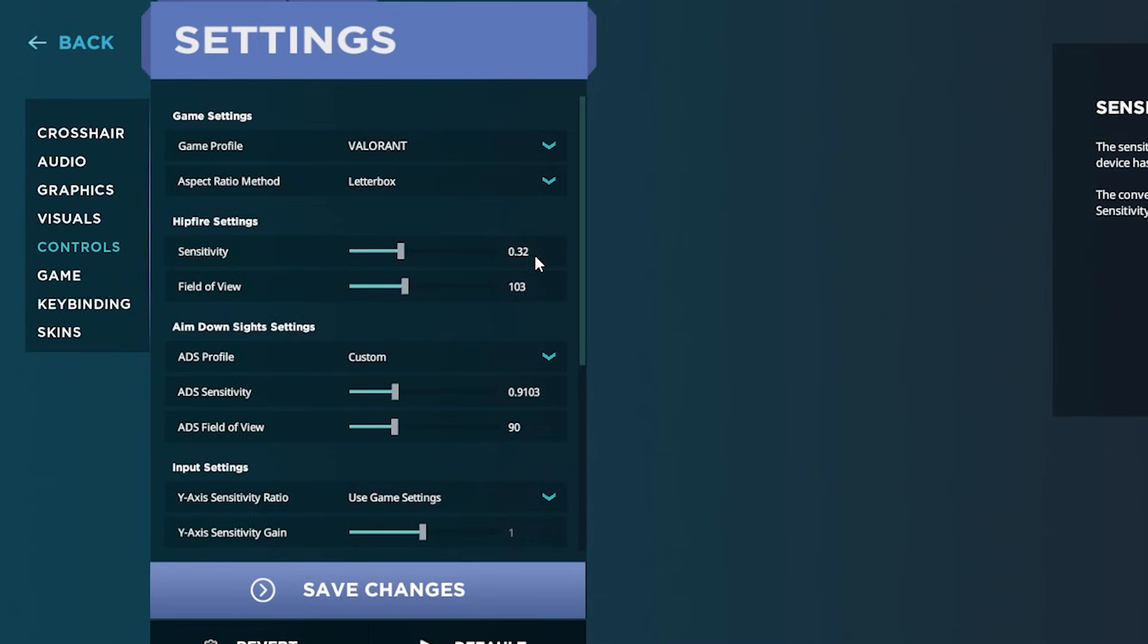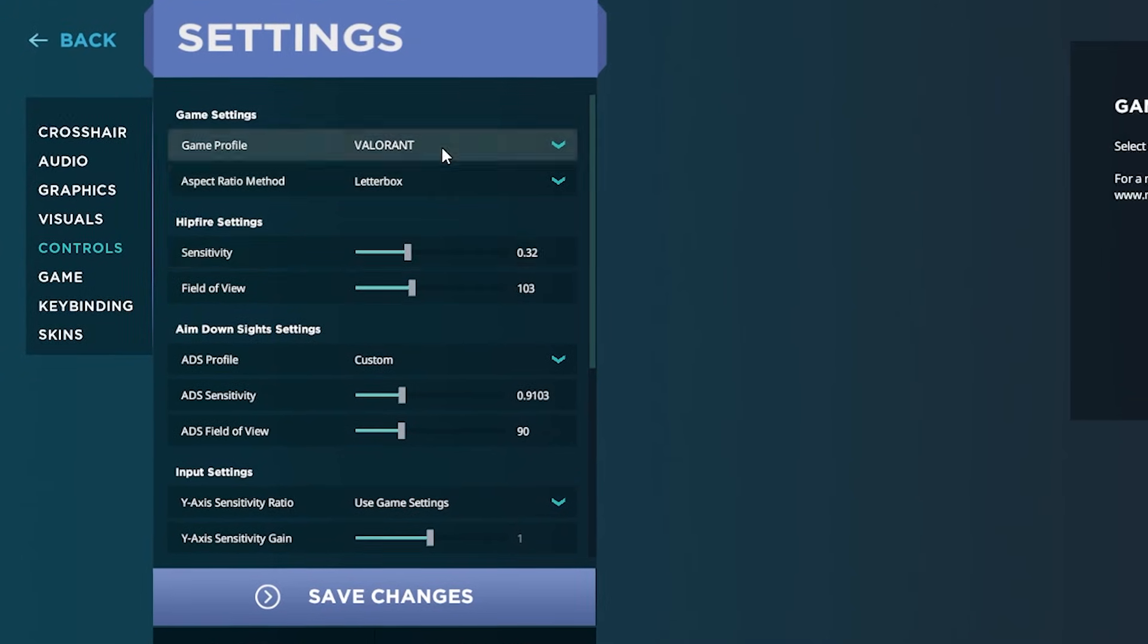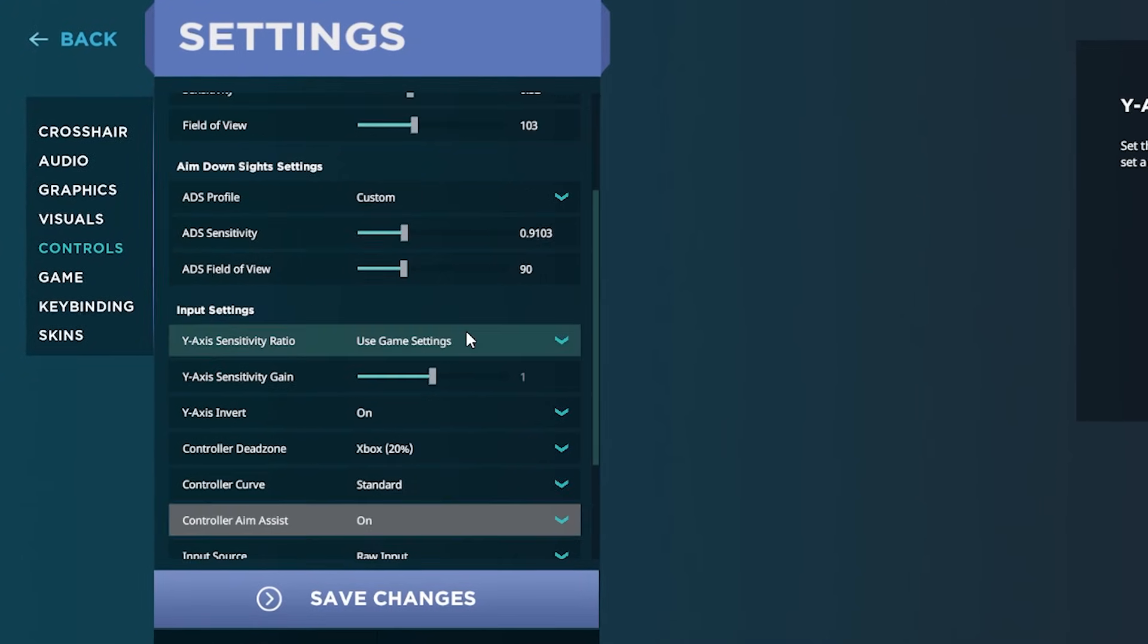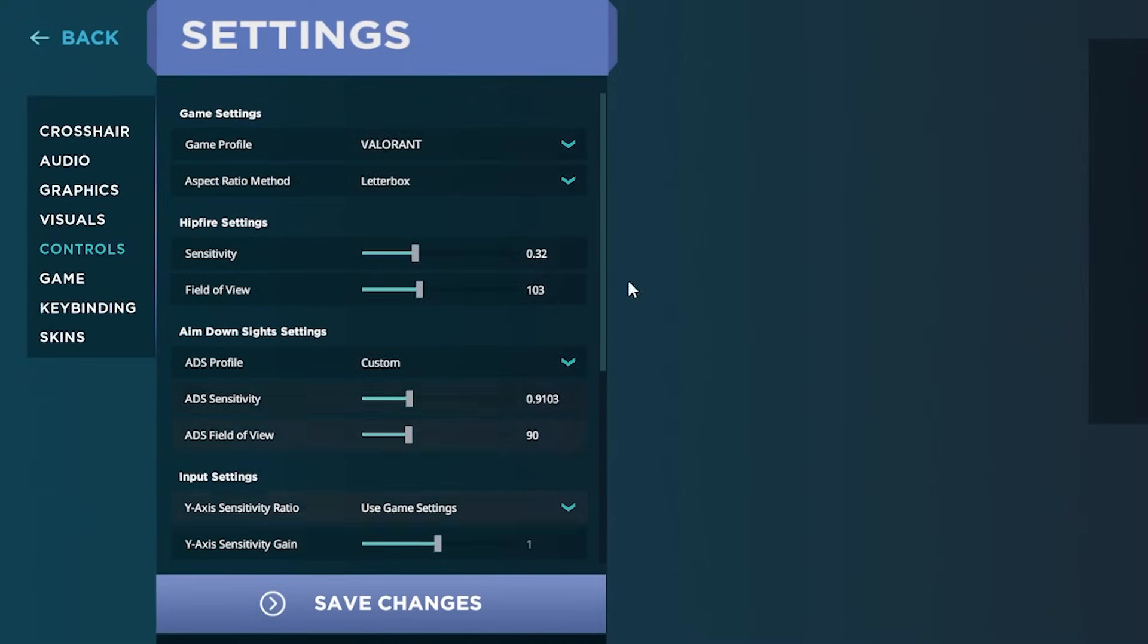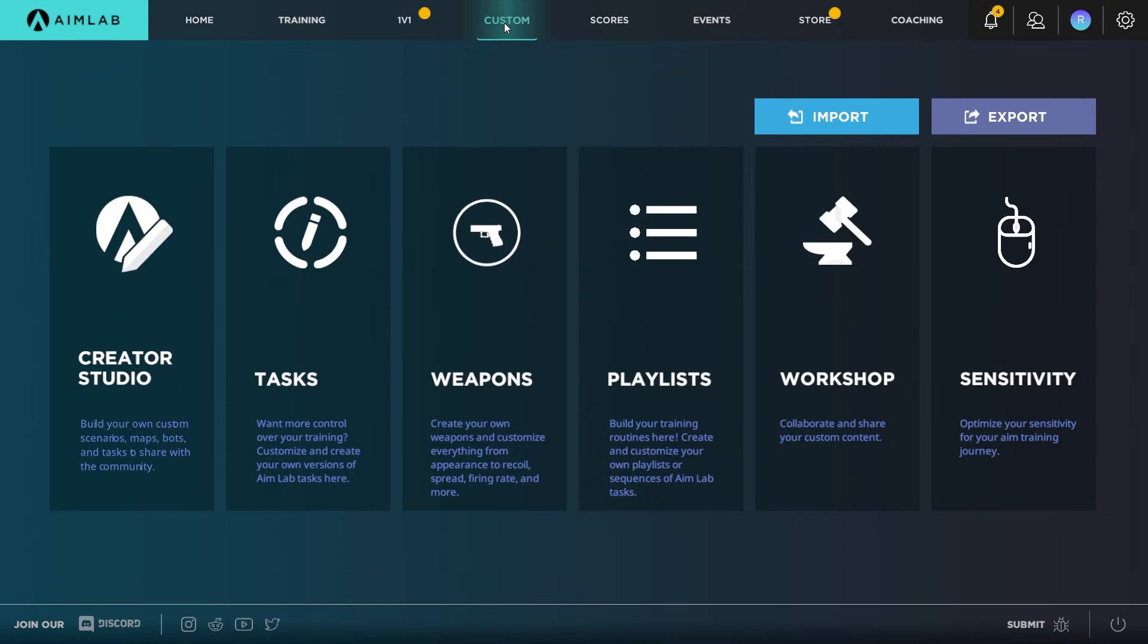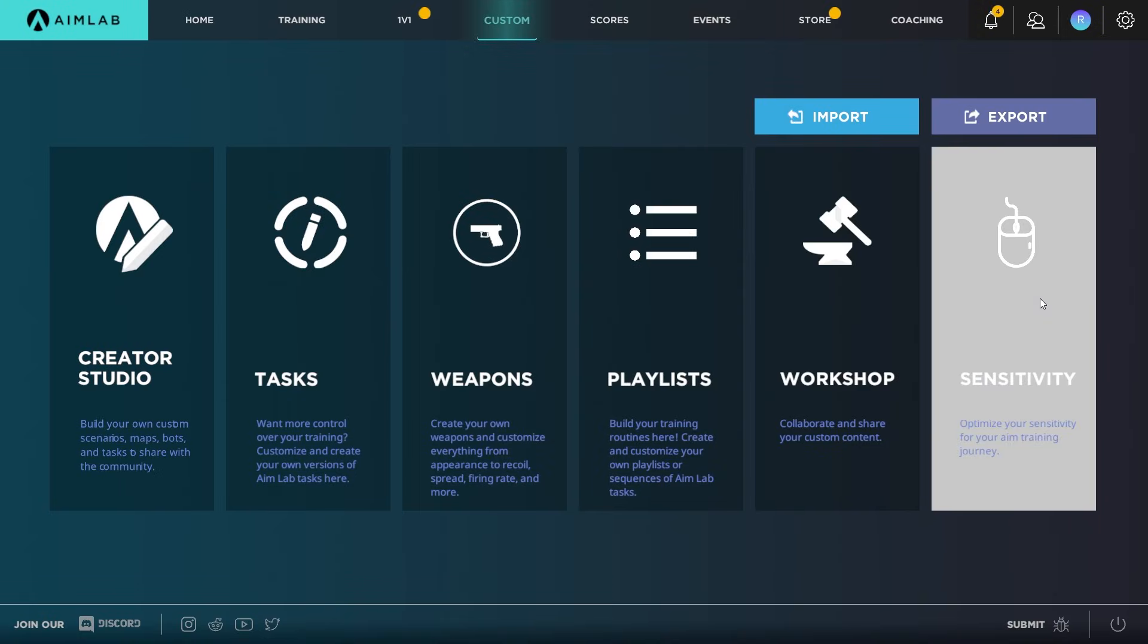Right now I'm using 0.32 so it's fairly low, so I'm interested to see what the Sensitivity Finder tool does. Then go ahead and save out, click Custom up top, and then go to Sensitivity here on the right hand side.